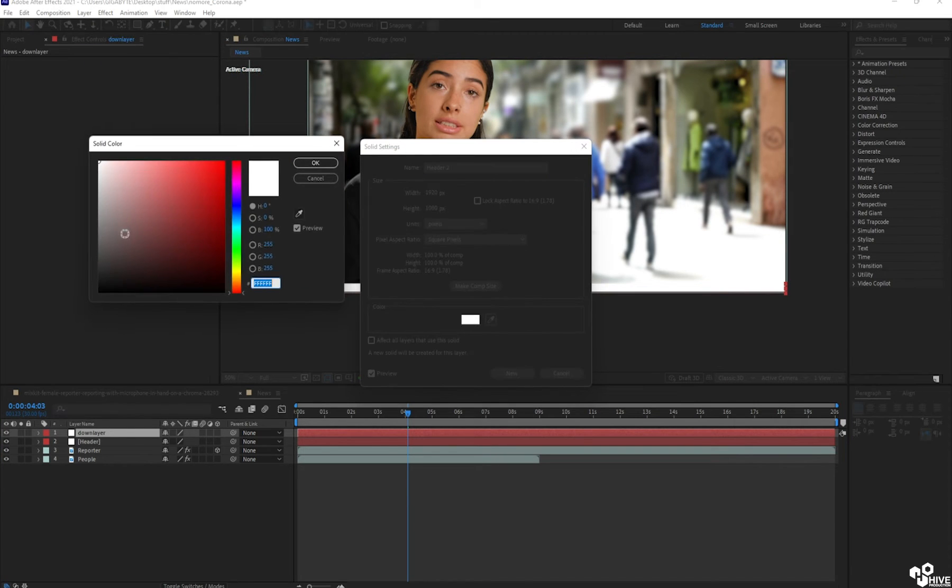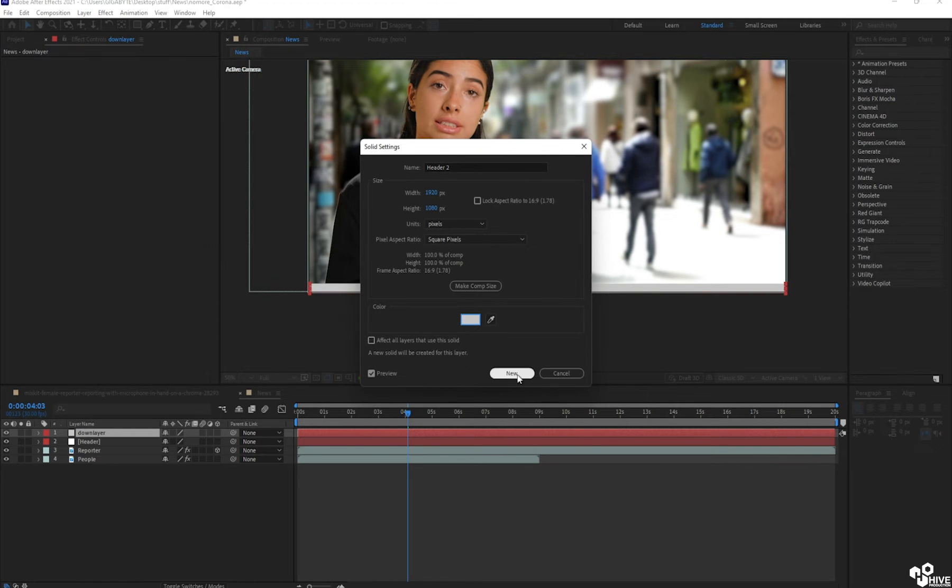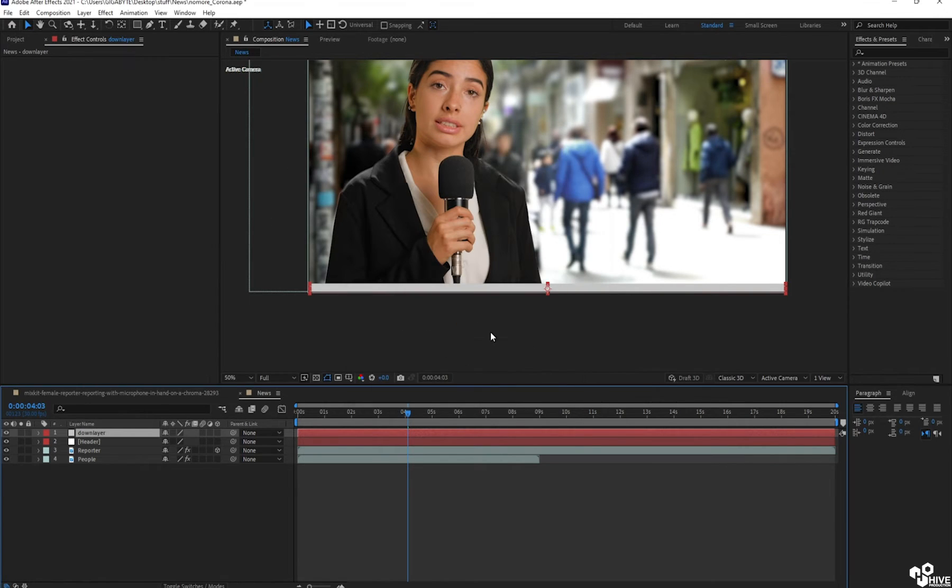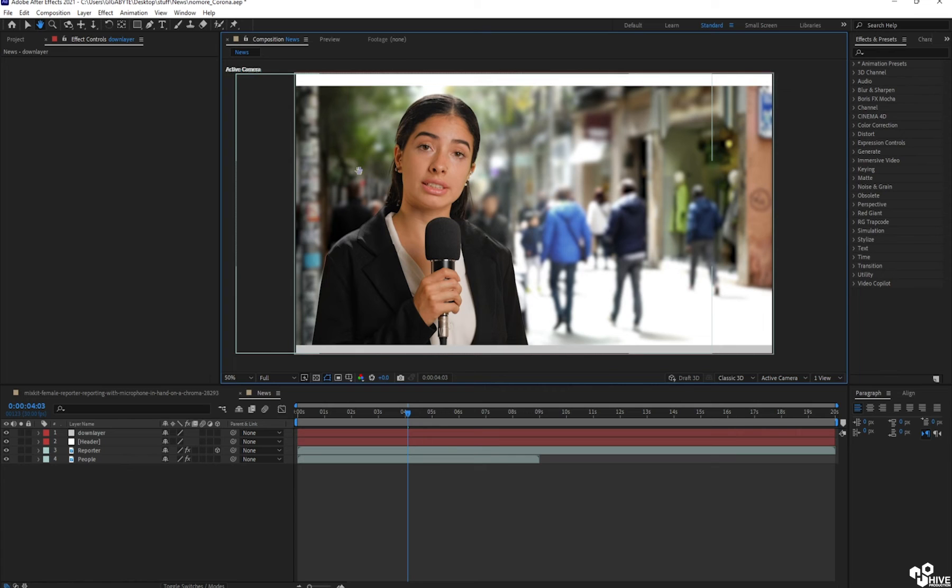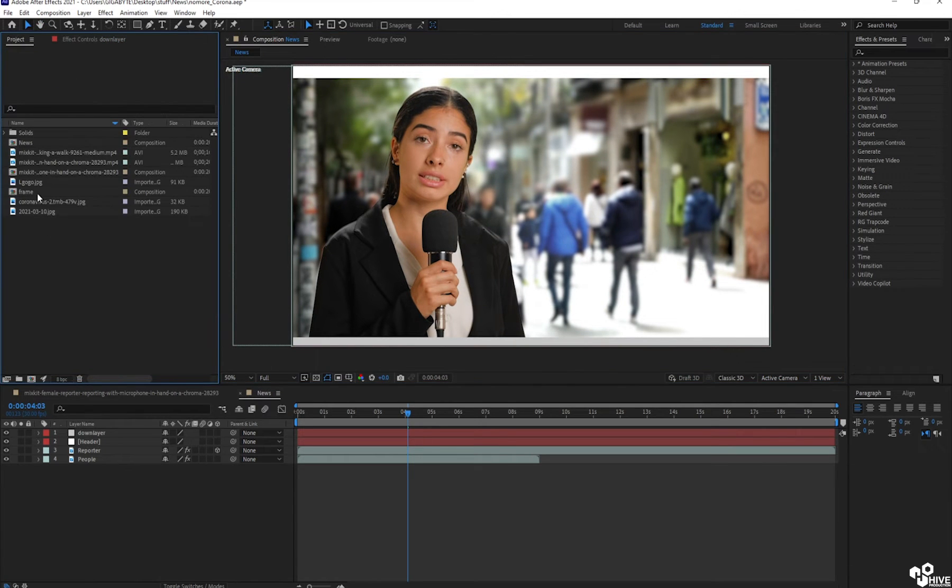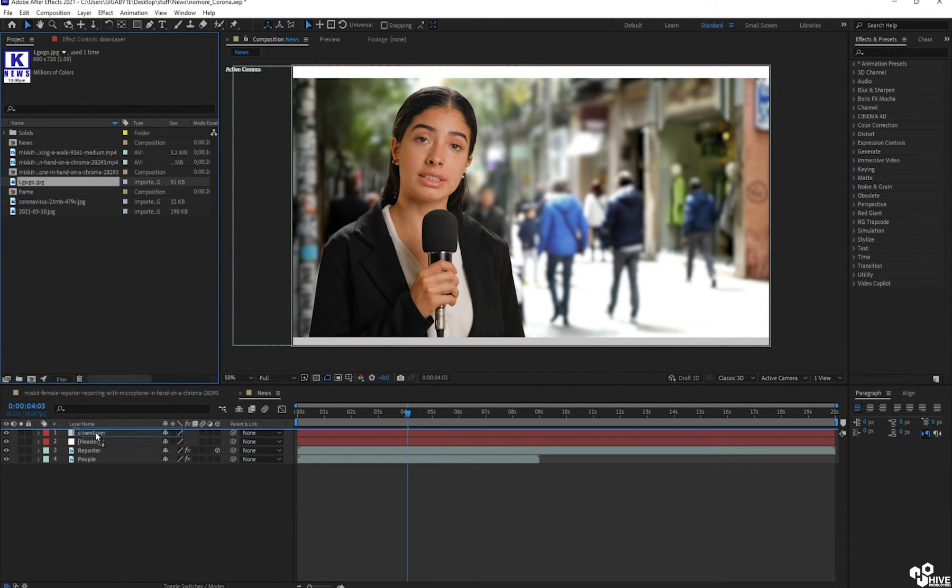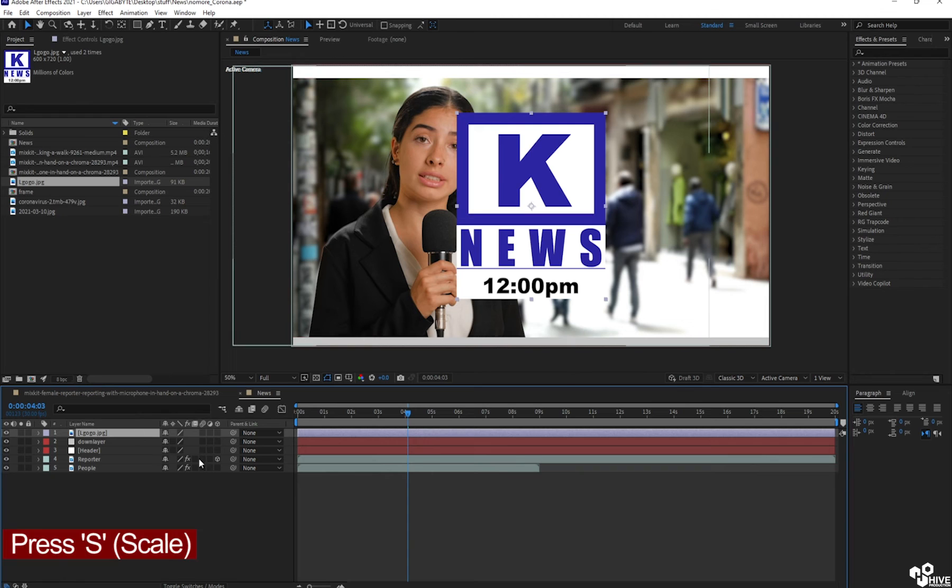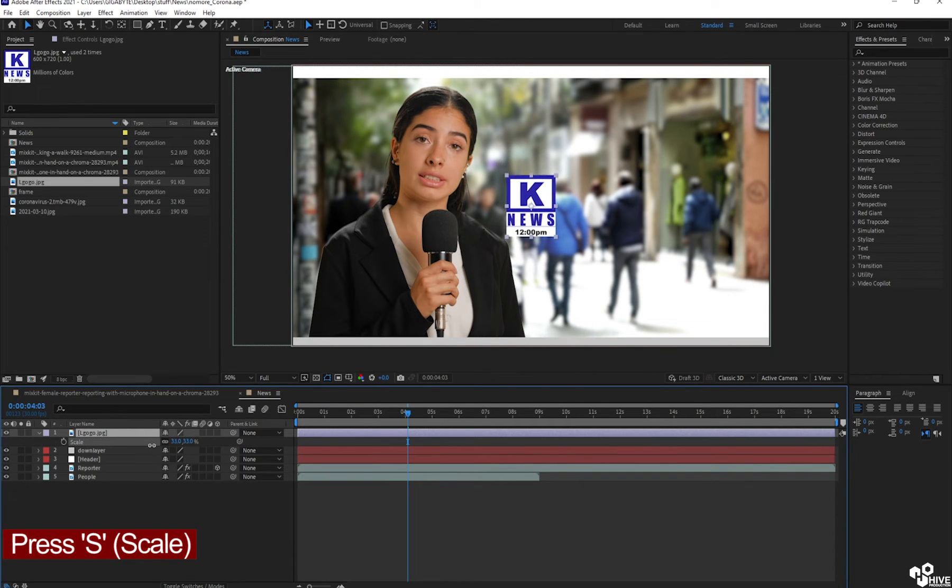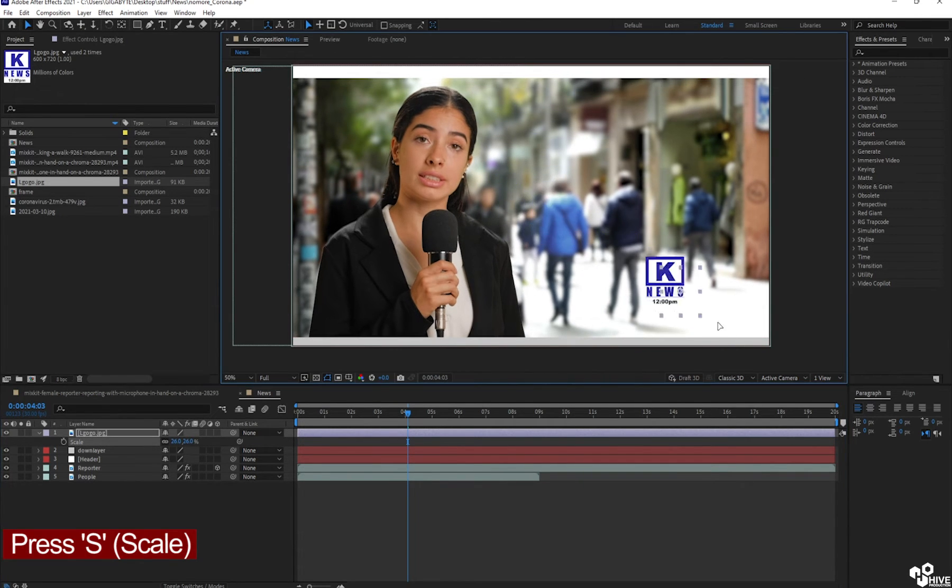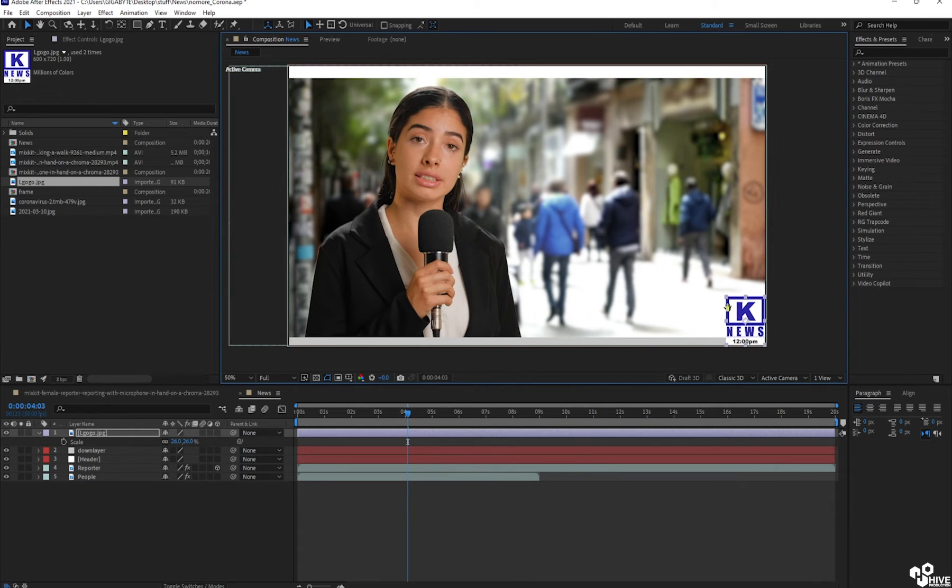I'm going to go to the settings and I'm going to give the light gray color. So one is white on the top. Okay, I'll bring the logo. I have already designed this logo, which is Knews. So scale down the size of this news and place it on the corner.